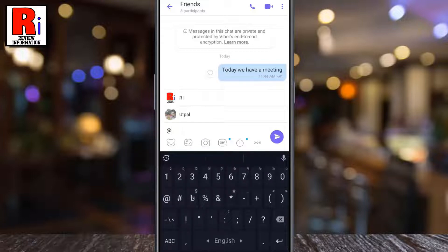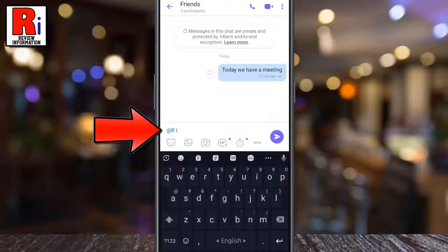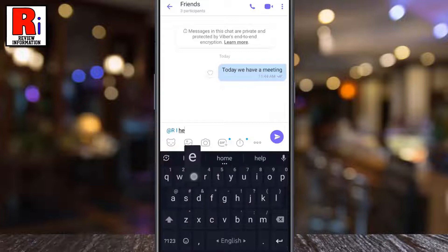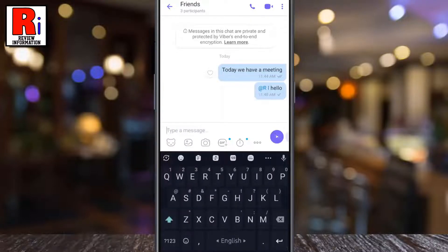Now you will see all of the group members. Select the person whom you want to mention. Now type in the message and then tap the send button. And the person has been mentioned in this chat group.